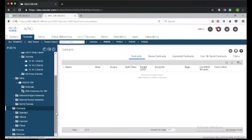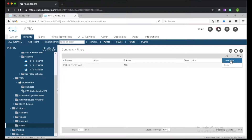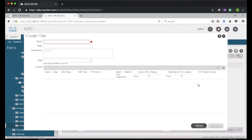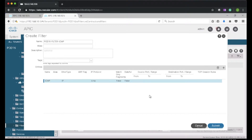We need to create a couple more filters. To show how we create filters, I'll create another one for ICMP: pod16-filter-ICMP. I'll set the IP protocol to ICMP and leave everything else as is, then update and submit.